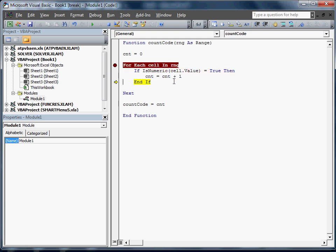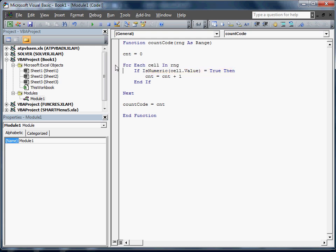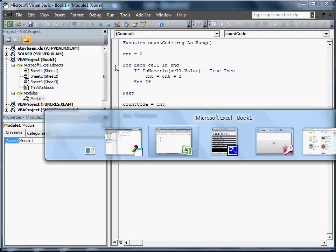It's going to say is it numeric, it's going to add, it's going to keep adding. What I was doing is I was hitting F8 to walk through that. I'm going to undo this, hit F5 and see if it worked.